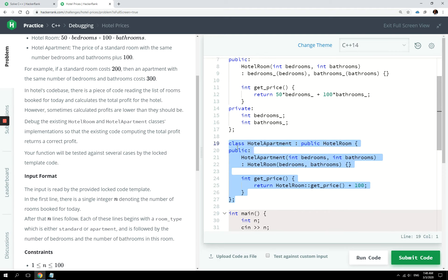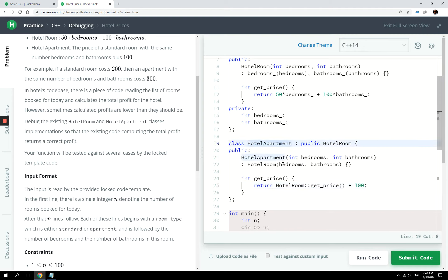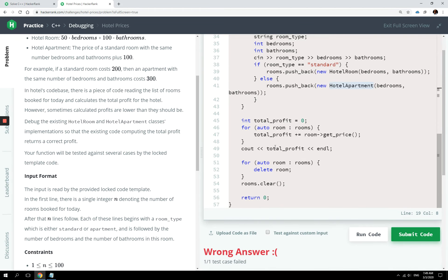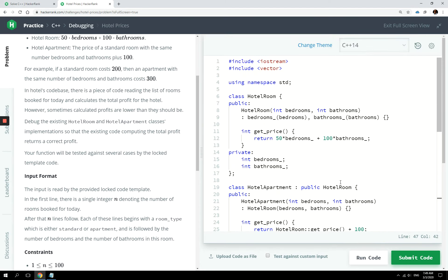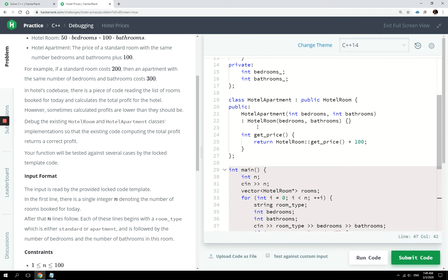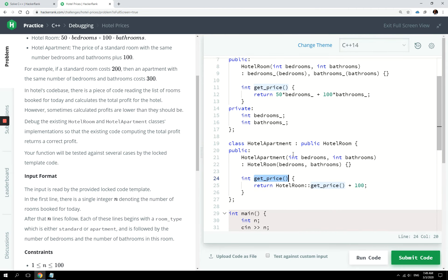Now, in theory, it sounds like it's correct because we are just changing the implementation and we are applying that to our derived class. But in practice, it's not going to work because whenever we call that in our method, see here in our loop, check this section of code that I can touch, we are looping through our rooms and we are adding up the prices by calling getPrice on every room. So whenever we reach a hotel apartment object, which is an instance of a derived class, we are calling this getPrice method. But implicitly, it is actually calling the getPrice method from the base class.